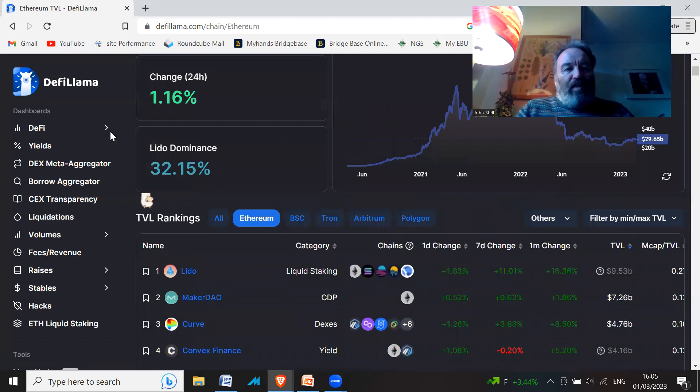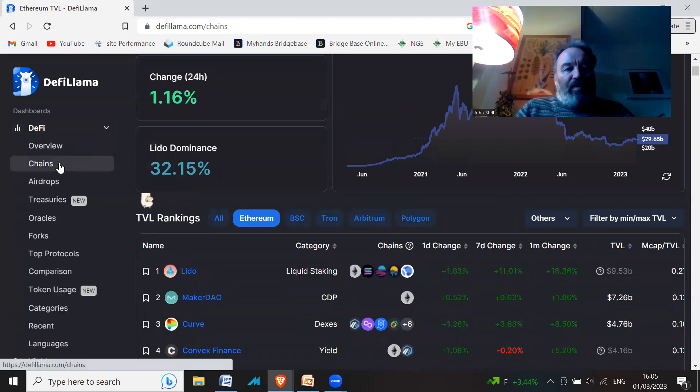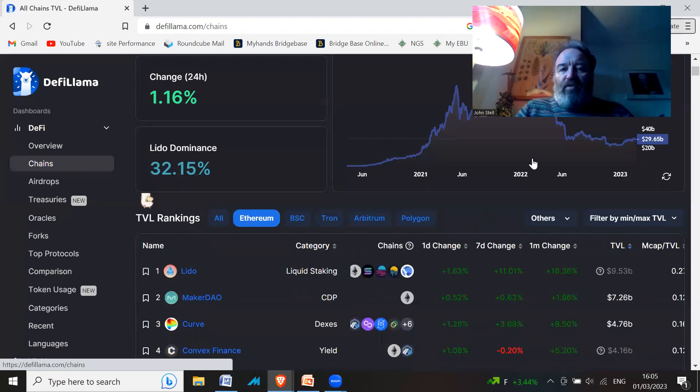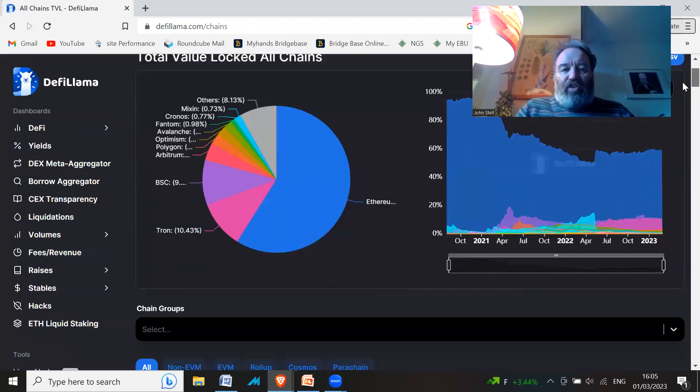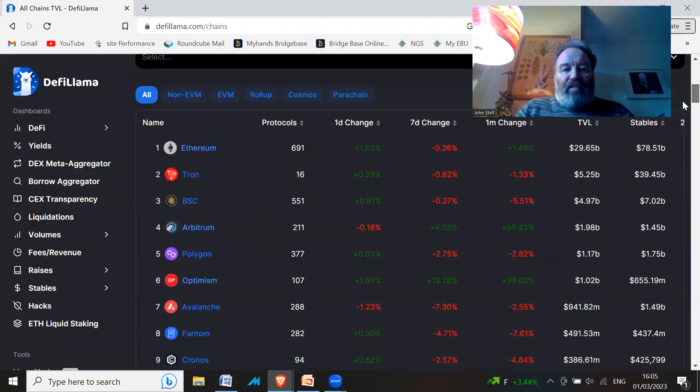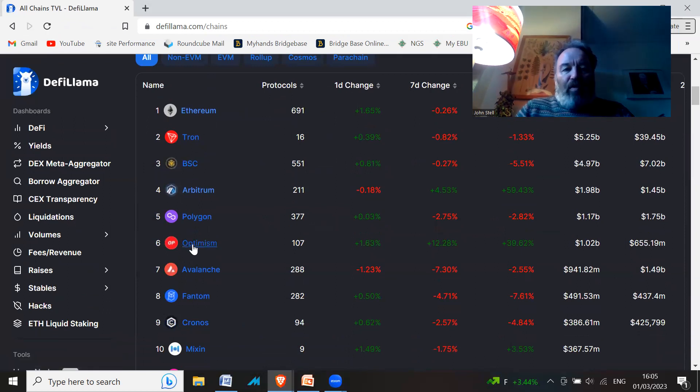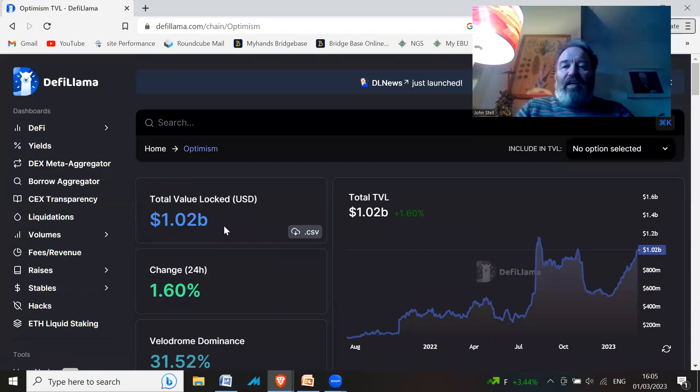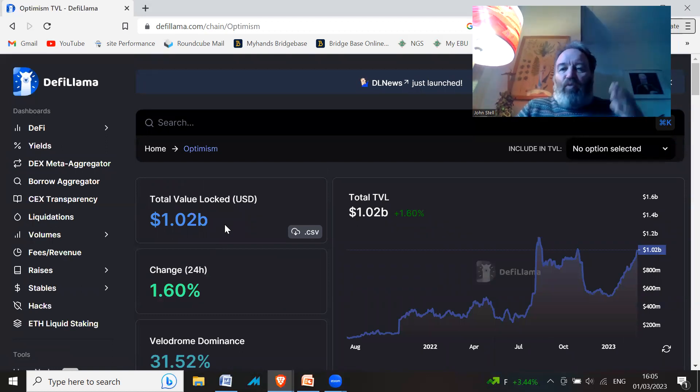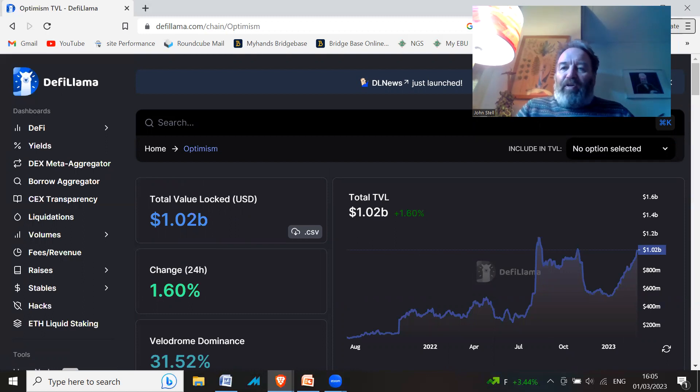If we go back and have a look at the chains again, one I'm in is Velodrome for instance, and that is on the Optimism network. If you go to Optimism you can see what's on the Optimism network. This is a good indicator of what is moving up and what is a popular project.